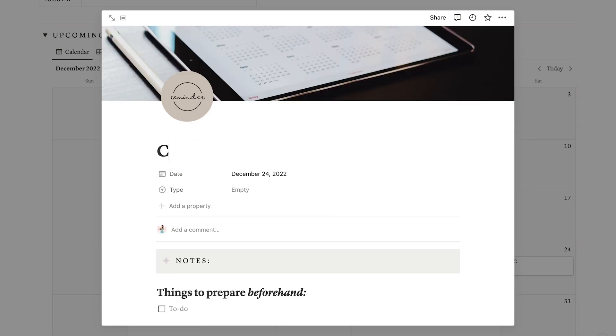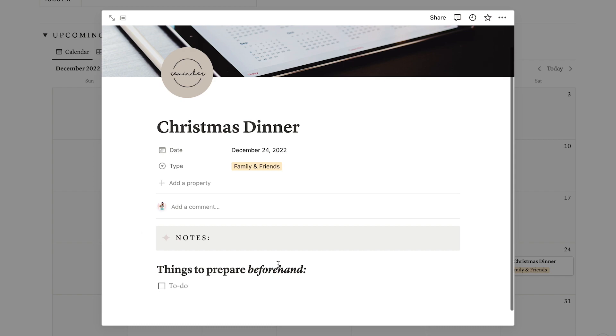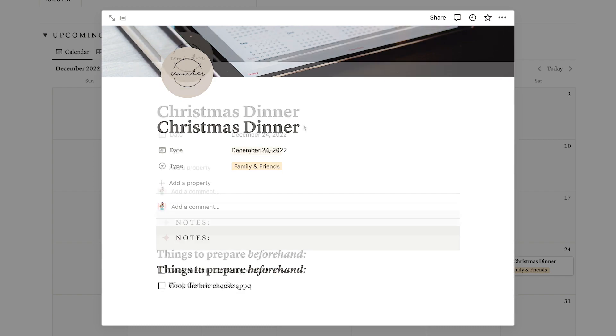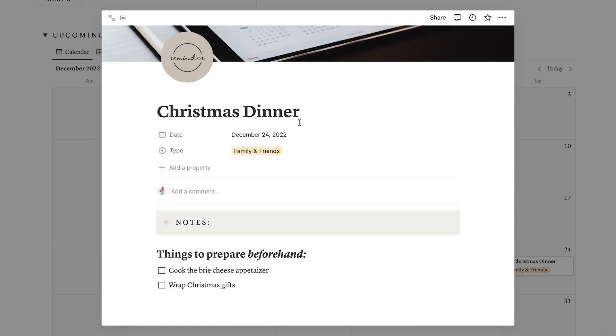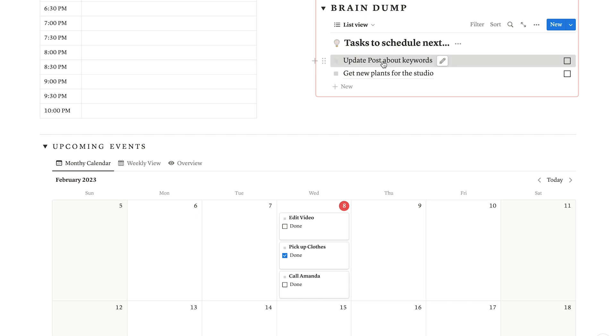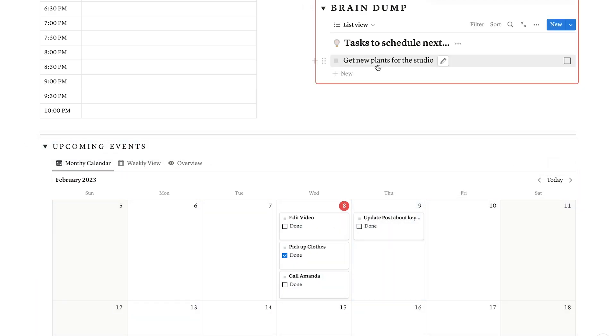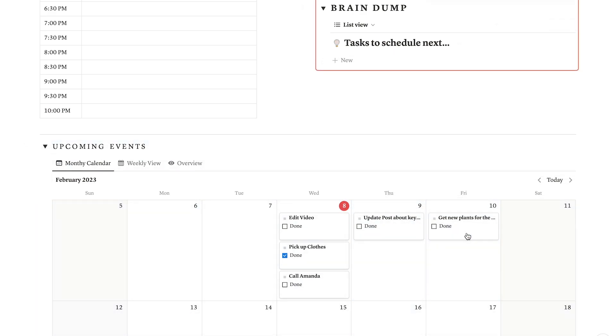In this calendar view, you can add new future events and tasks, classify them and even set alarms and reminders. Here, you can also drag tasks from the brain dump section and start organizing the week ahead.